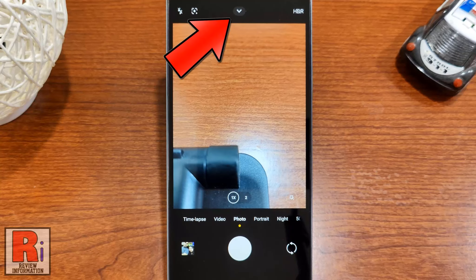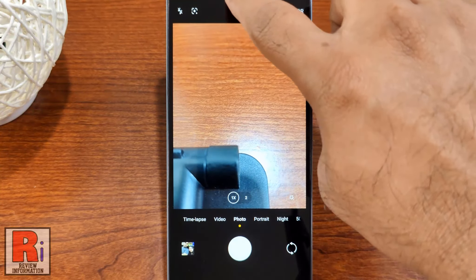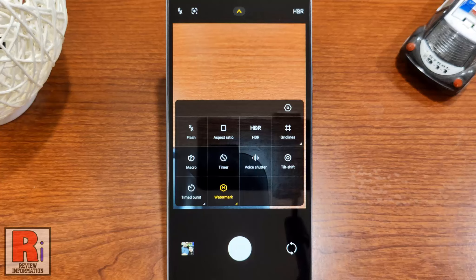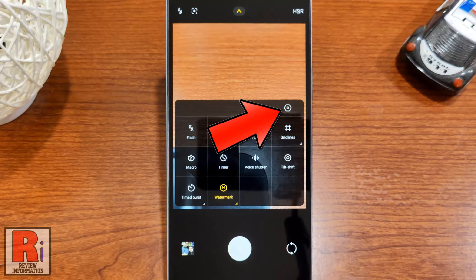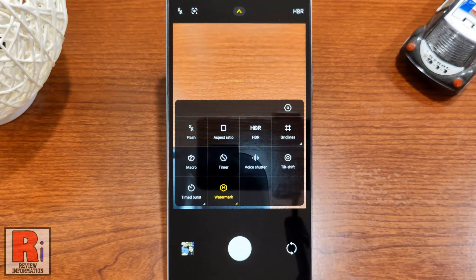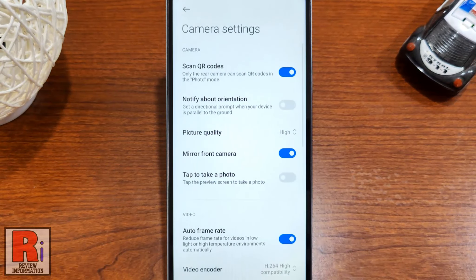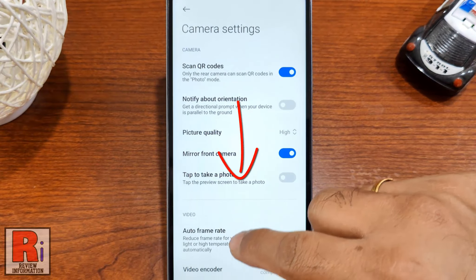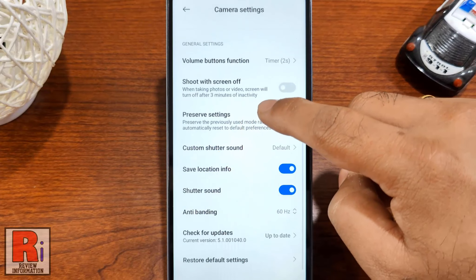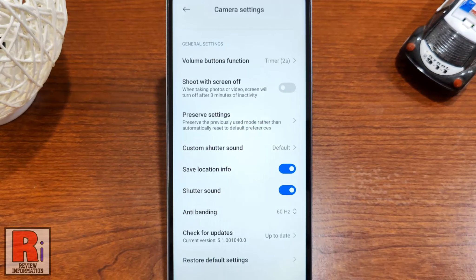Tap on the down arrow from the top of the screen. A new window will appear. Tap on the settings gear icon on the top right corner of the window. Swipe up to go down.